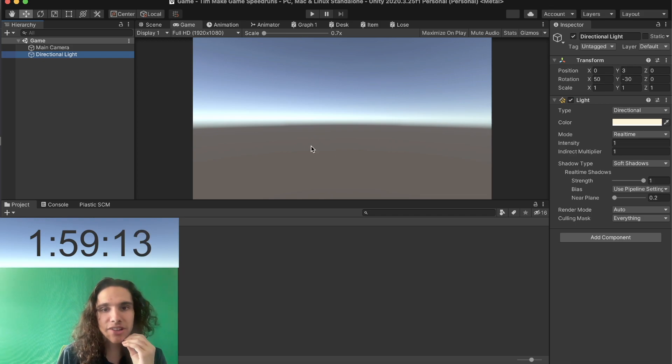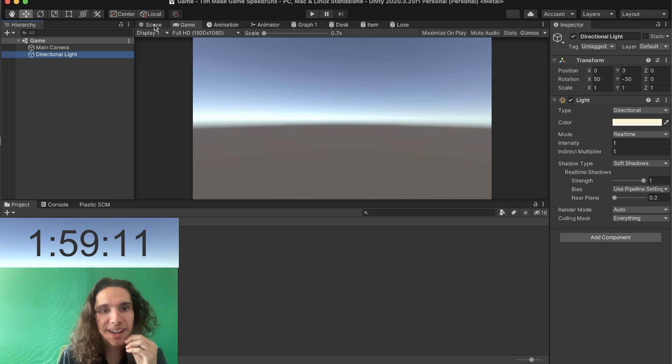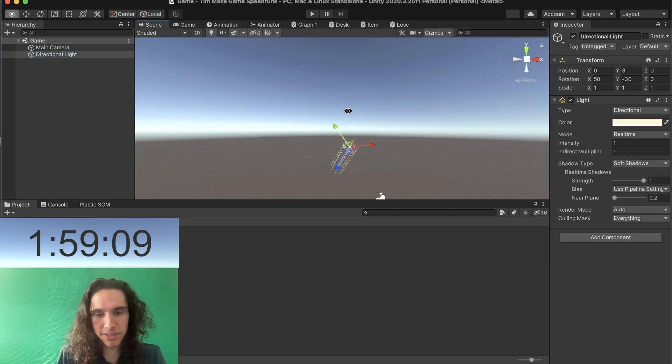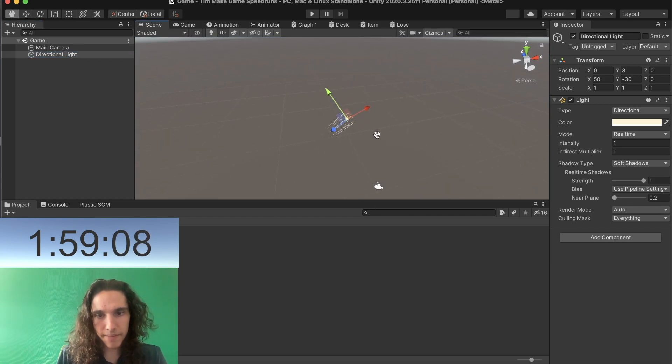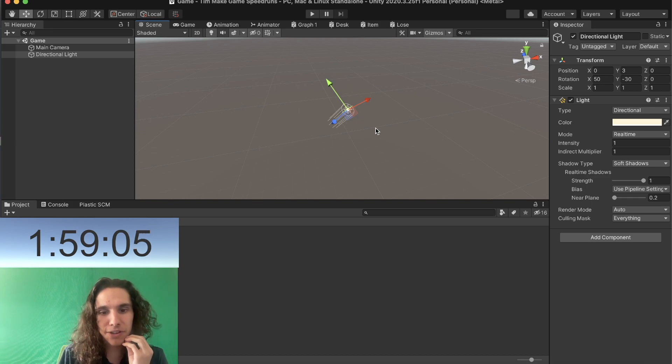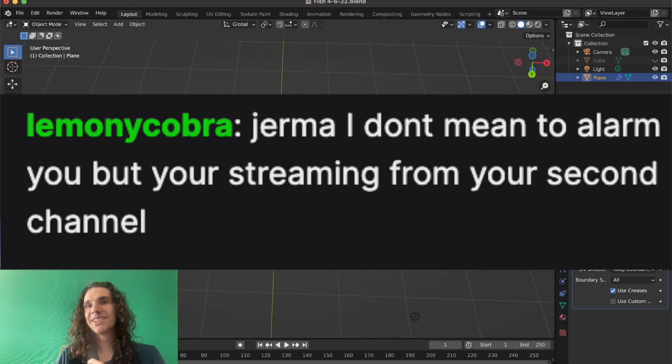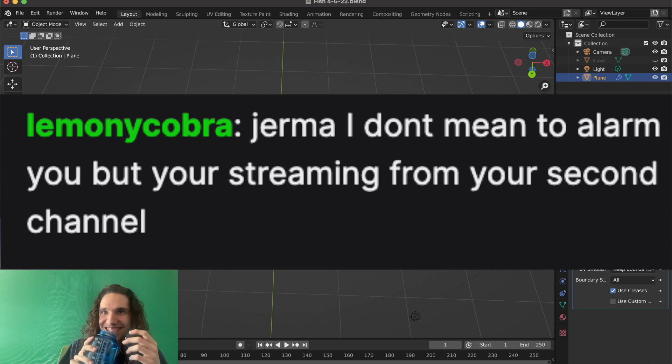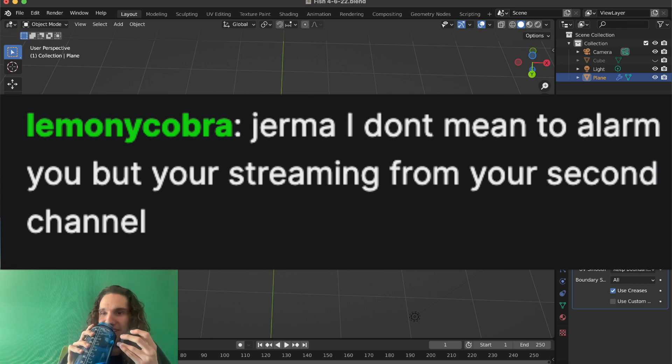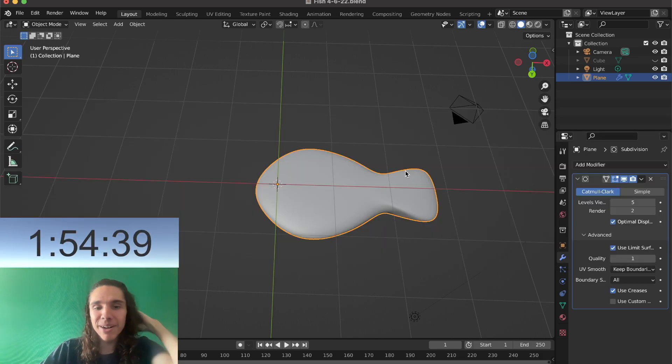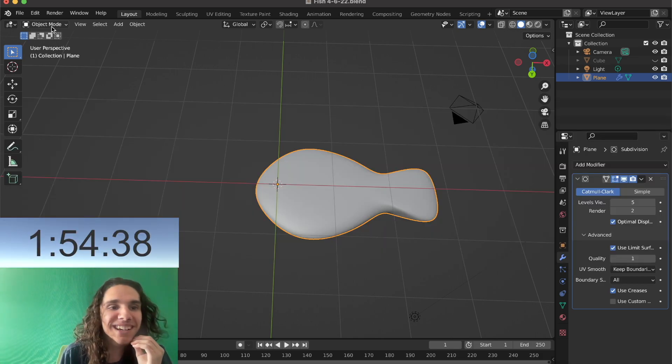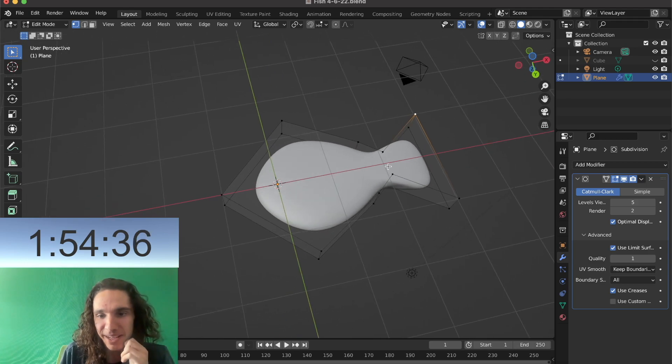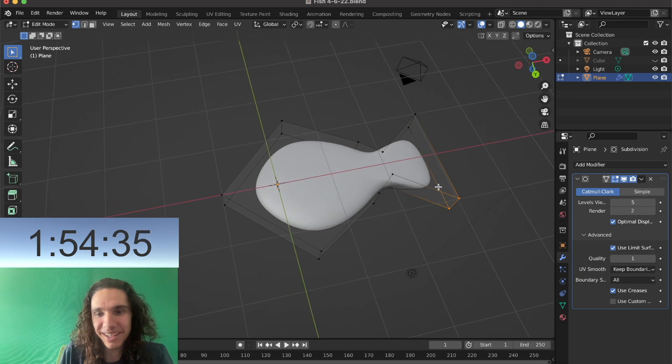So this is actually going to be a lot of 3D modeling. Let's see, let's design, you think I should design like the fish enemy first? That's probably a good idea. Germa I don't mean to alarm you but you're streaming from your second channel. Am I really that much like Germa? I gotta be at least a little bit different.